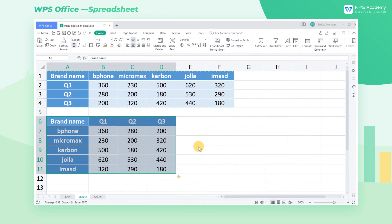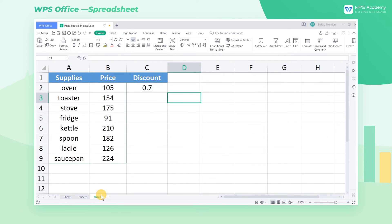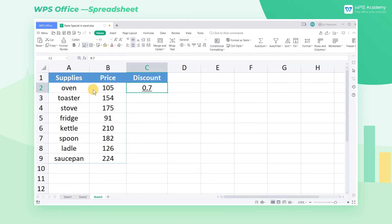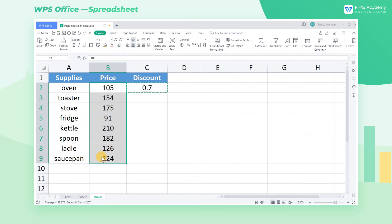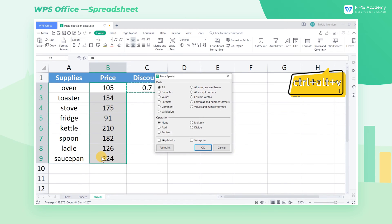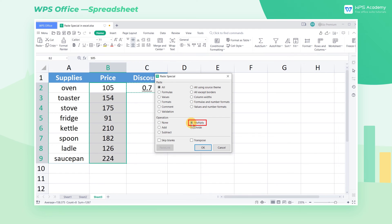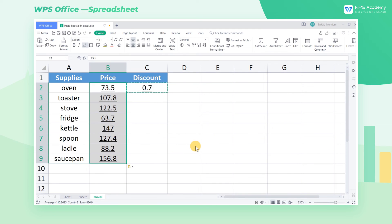PasteSpecial can also be applied to do some simple calculations. Take Sheet 3 as an example. We need to sell the goods at 30% off. Copy 0.7 first, then select the data to be calculated. Press Ctrl-Alt-V to activate PasteSpecial, and click Multiply at Operation to get the outcome.